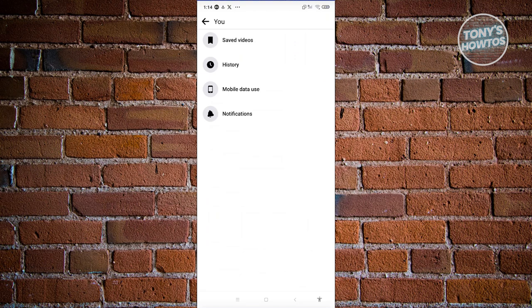Now you should be able to see saved videos, history, mobile data use, and modifications. Let's go ahead and click on history.